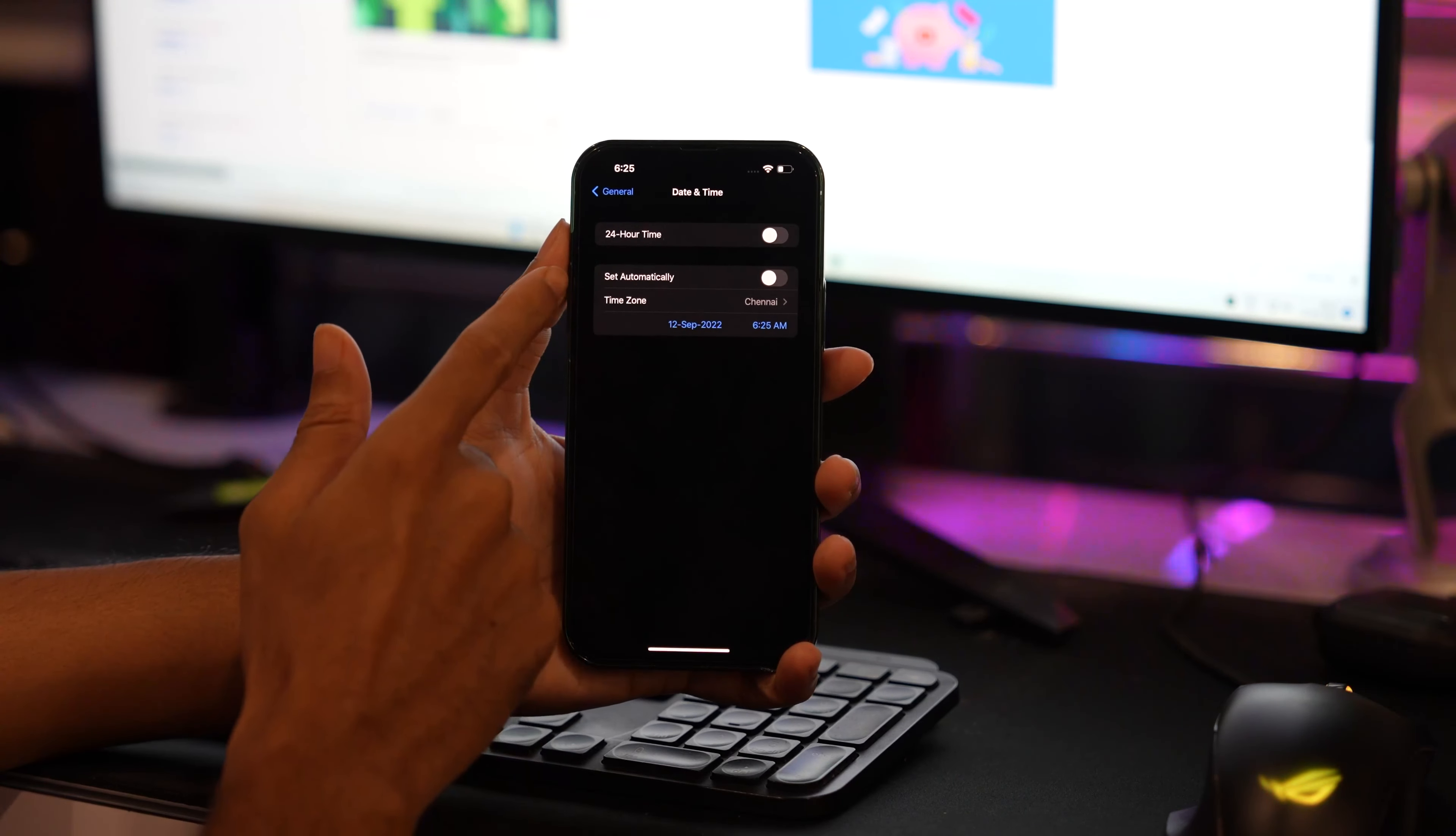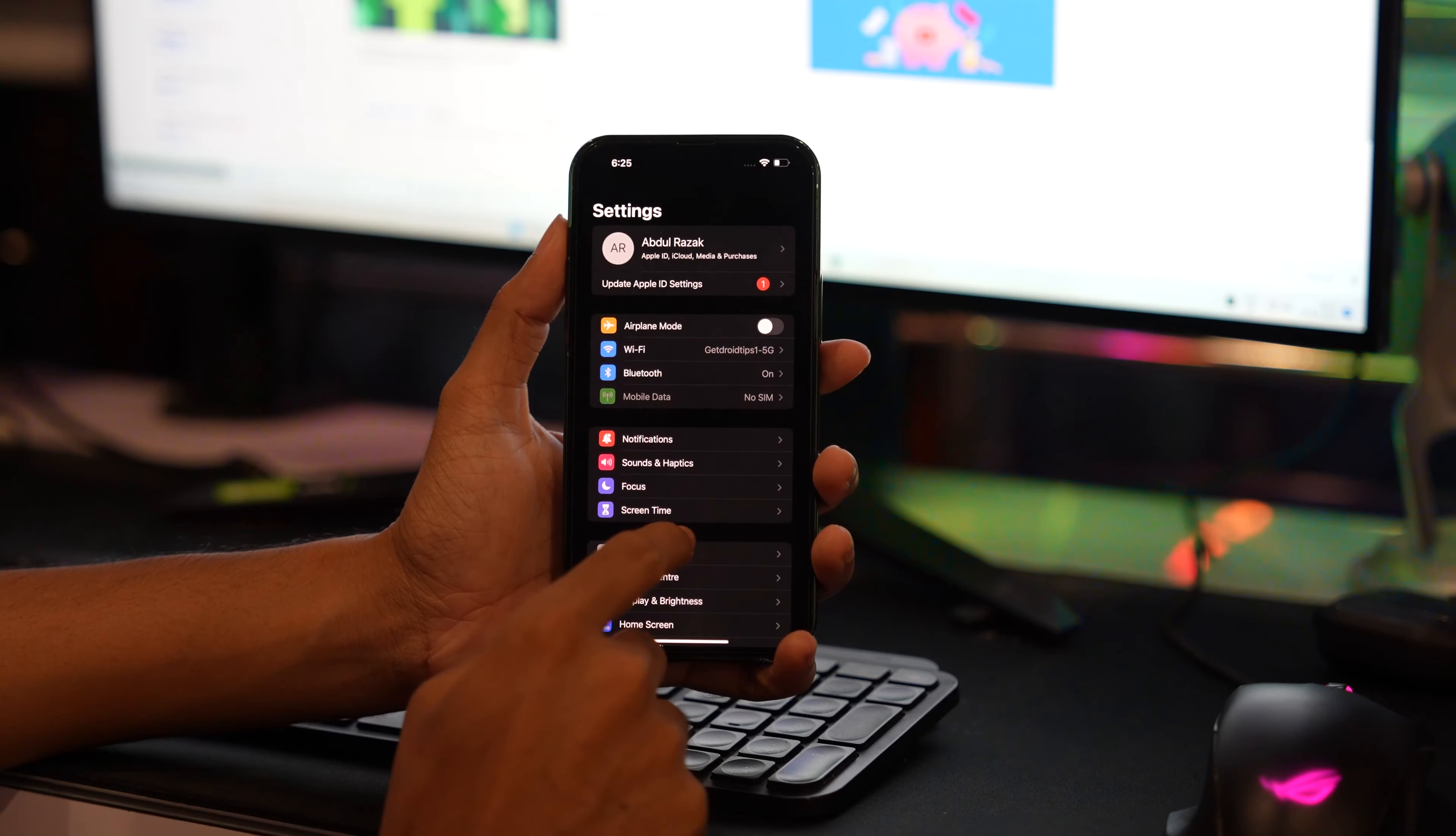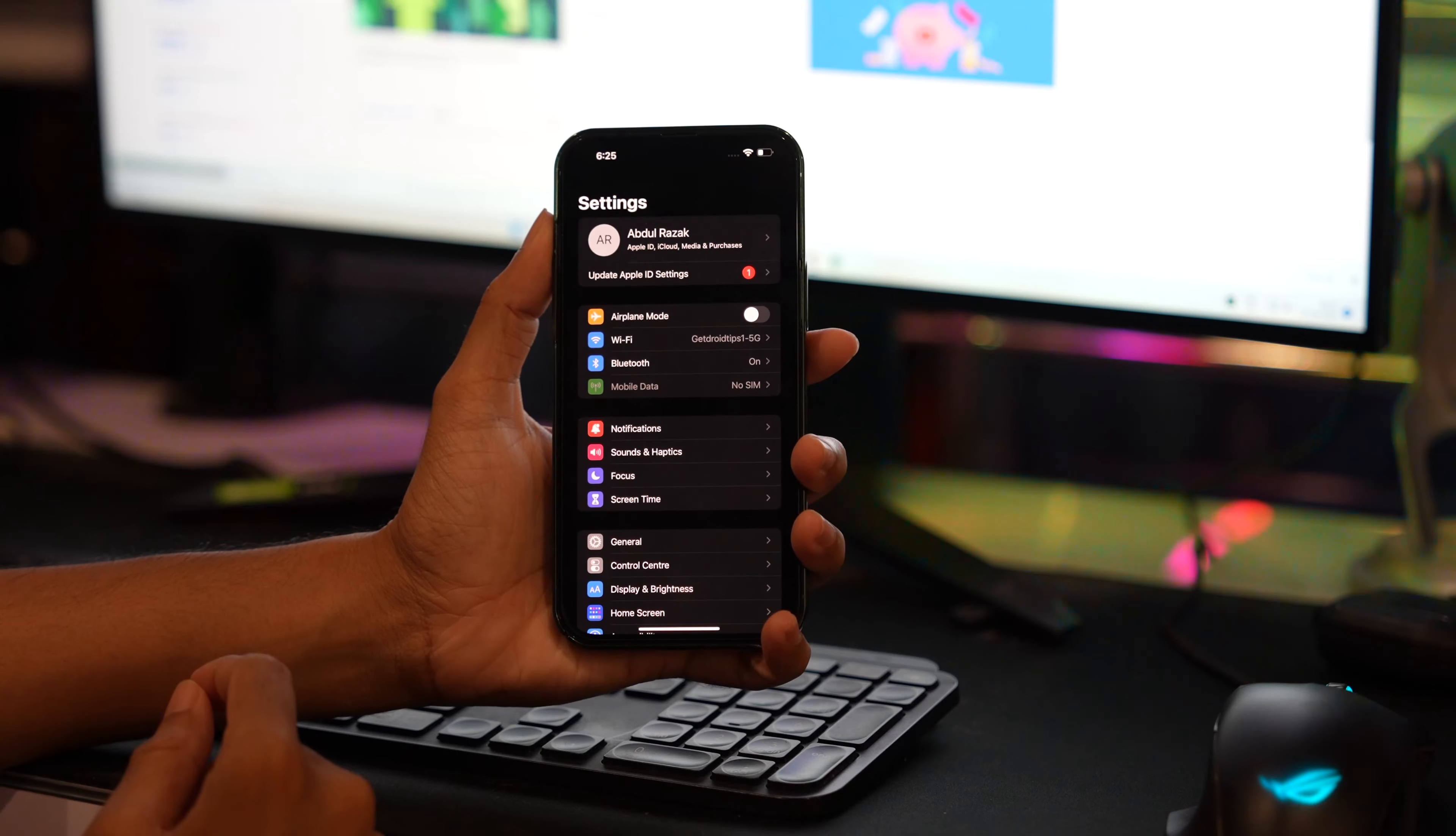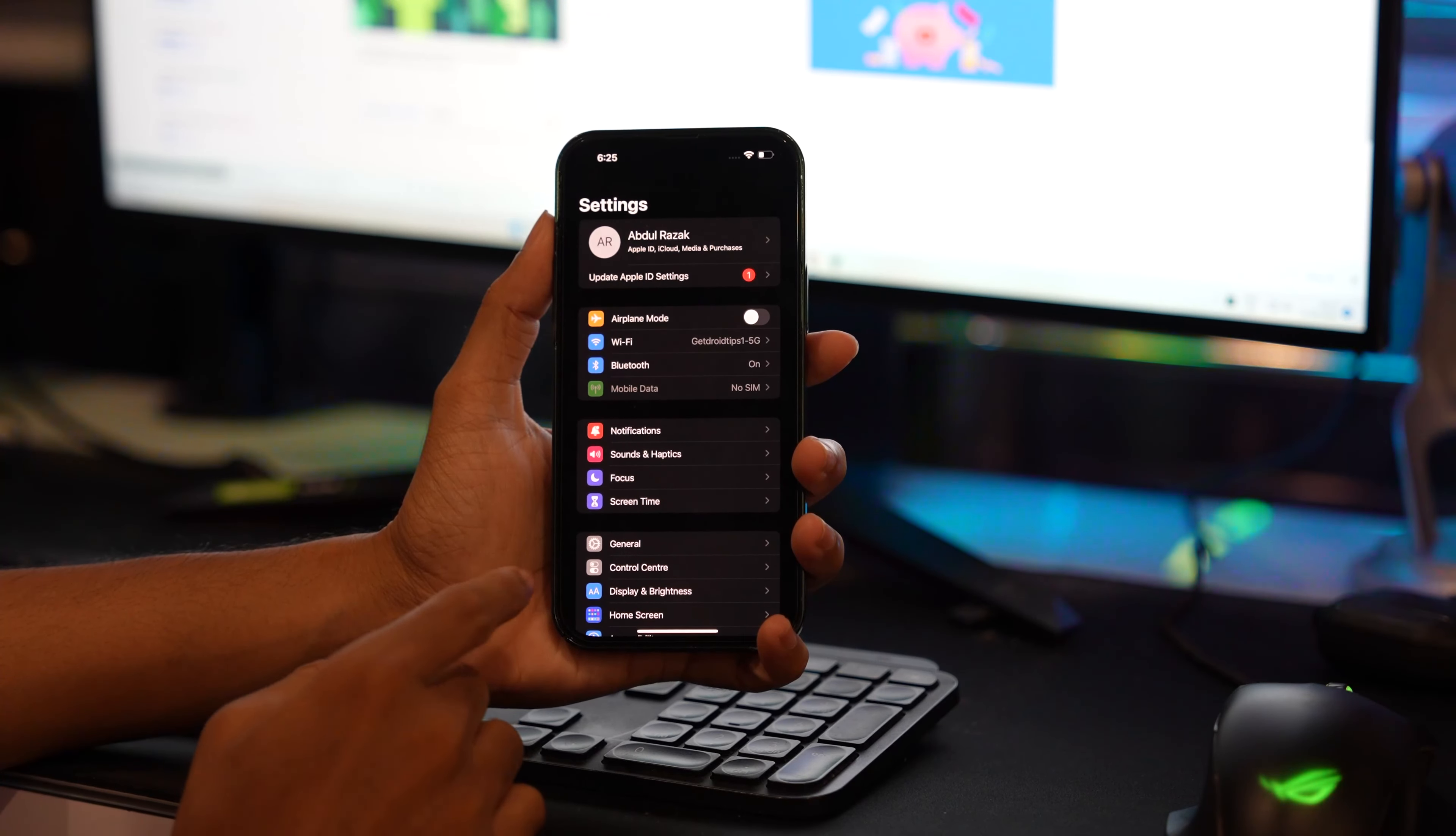After doing this step, the next step is to reset your network. To do that, tap on the Settings app again and then tap on the General option.